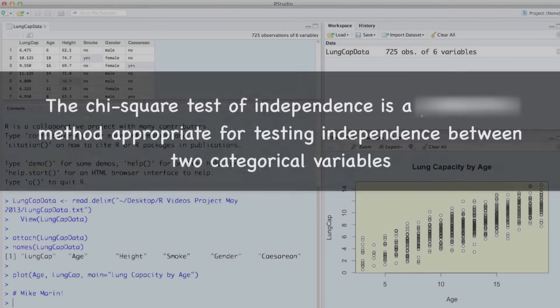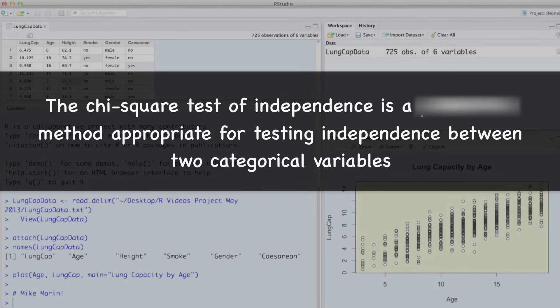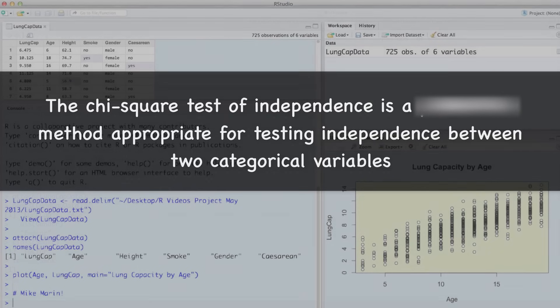The chi-square test of independence is appropriate for testing independence between two categorical variables.